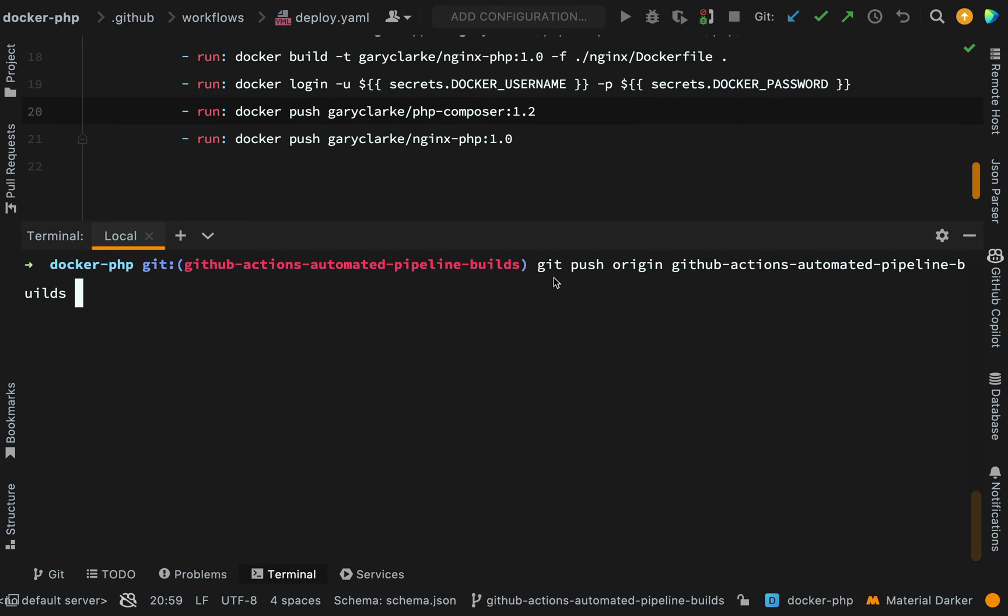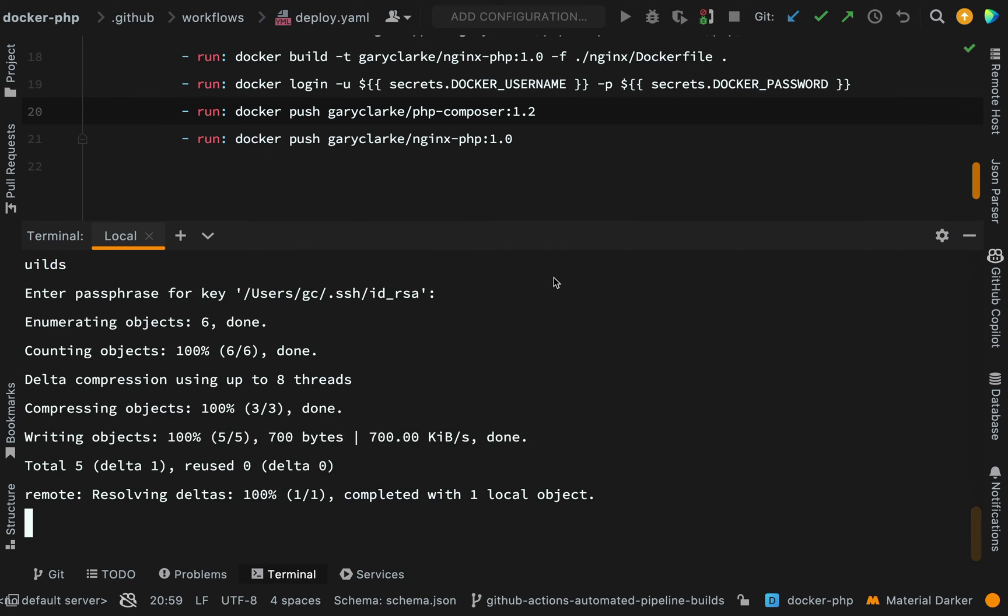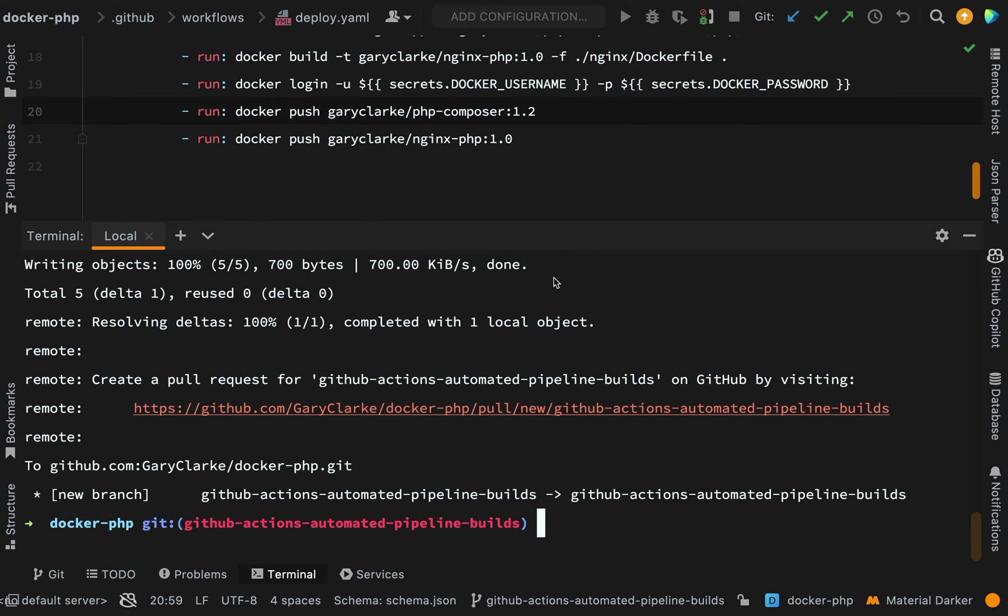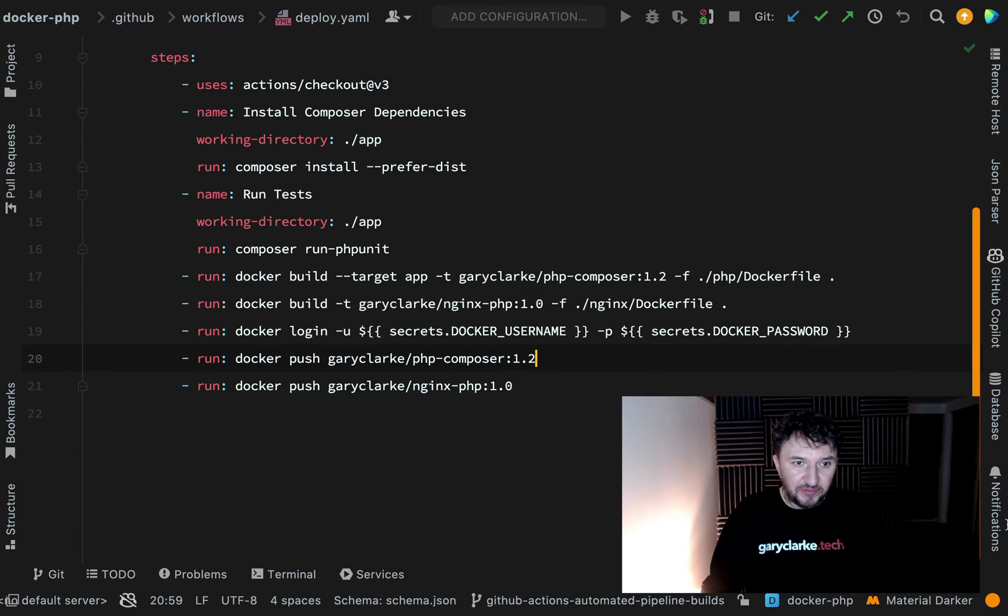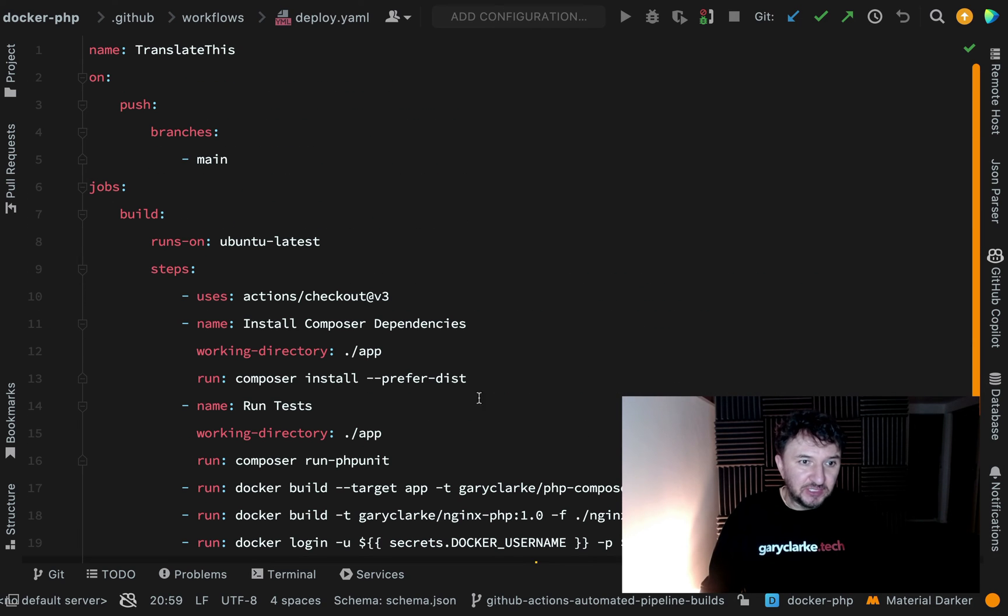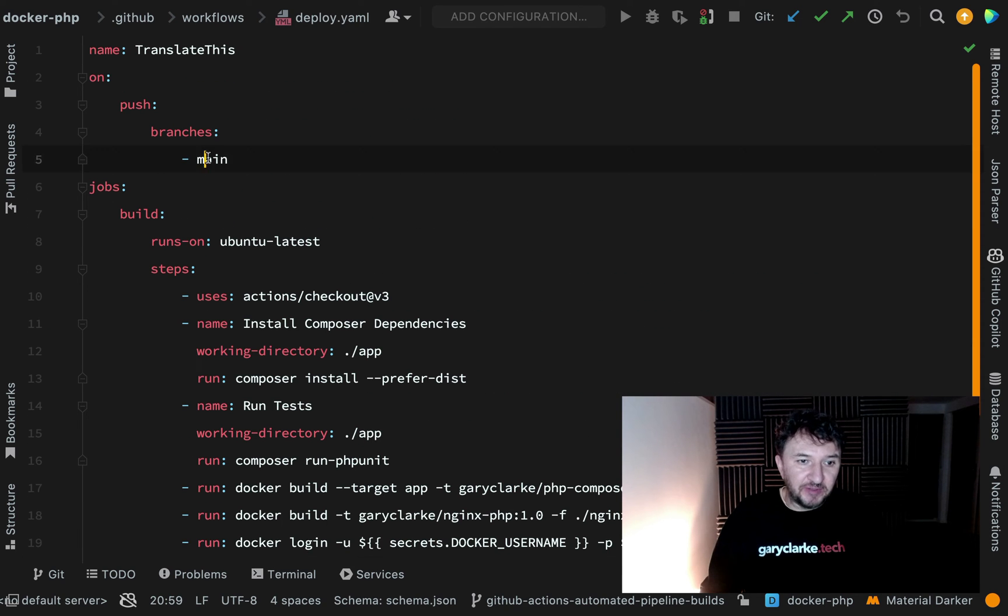Excuse the really long branch name that I've used here, but I'm naming the branches after each lesson and the lessons need to describe what we're actually doing. Let's hit go on this. You'll see that I've pushed to this branch here: github-actions-automated-pipeline-builds. That doesn't mean that our build will start yet because if you remember the rules which we set, this is when we push to the main branch.